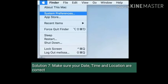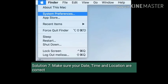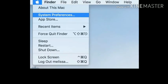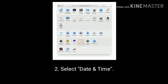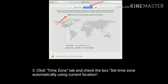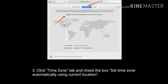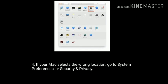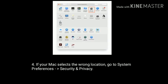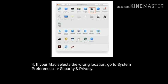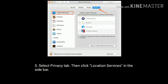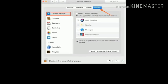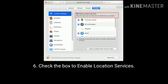Solution 7 is make sure your date, time, and location are correct. To check, go to System Preferences and select Date & Time. Click the Time Zone tab and check the box to set time zone automatically using current location. If your Mac selects the wrong location, go to System Preferences and select Security & Privacy. Select the Privacy tab, then click Location Services in the sidebar. Finally check the box to enable Location Services.